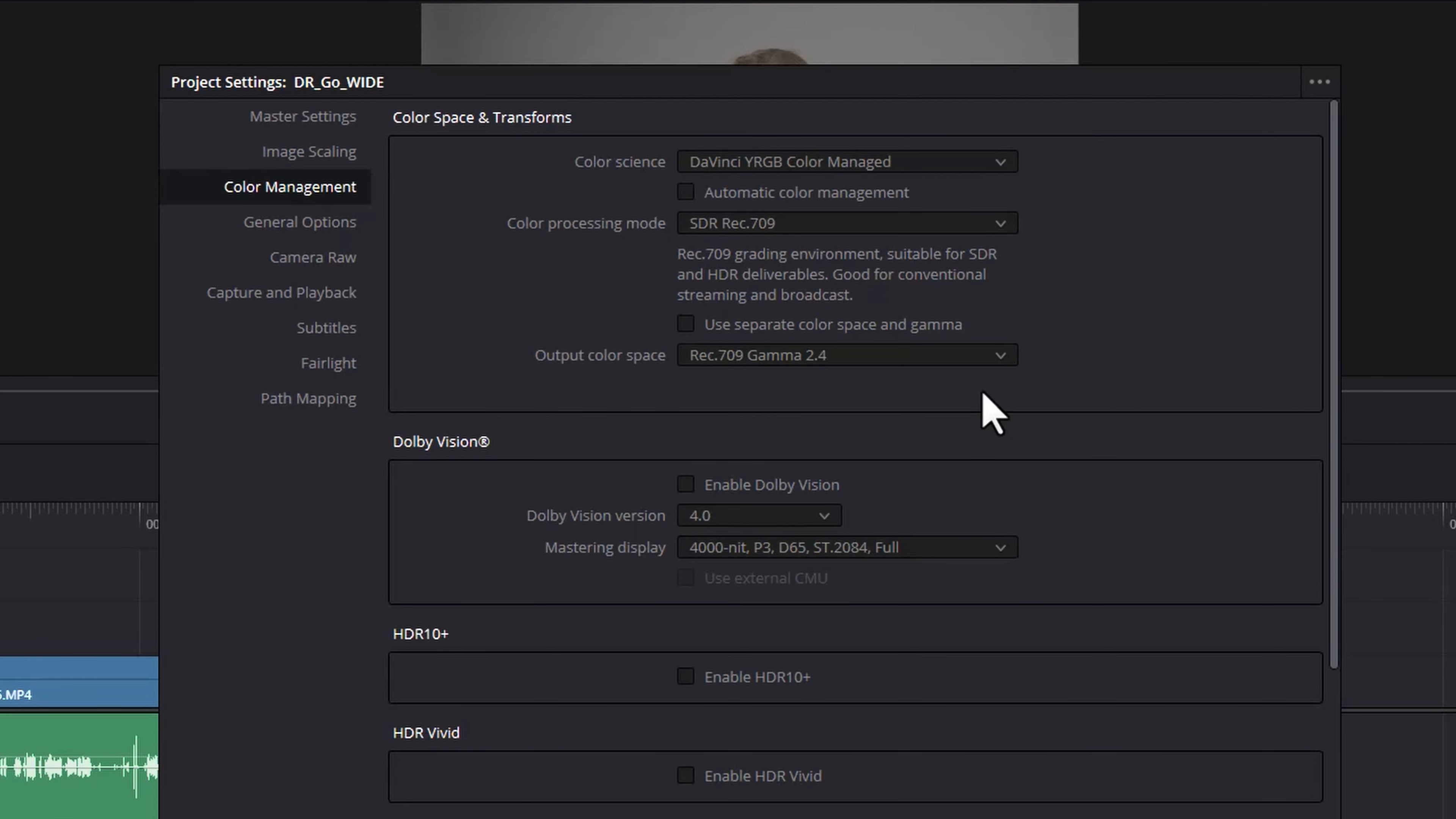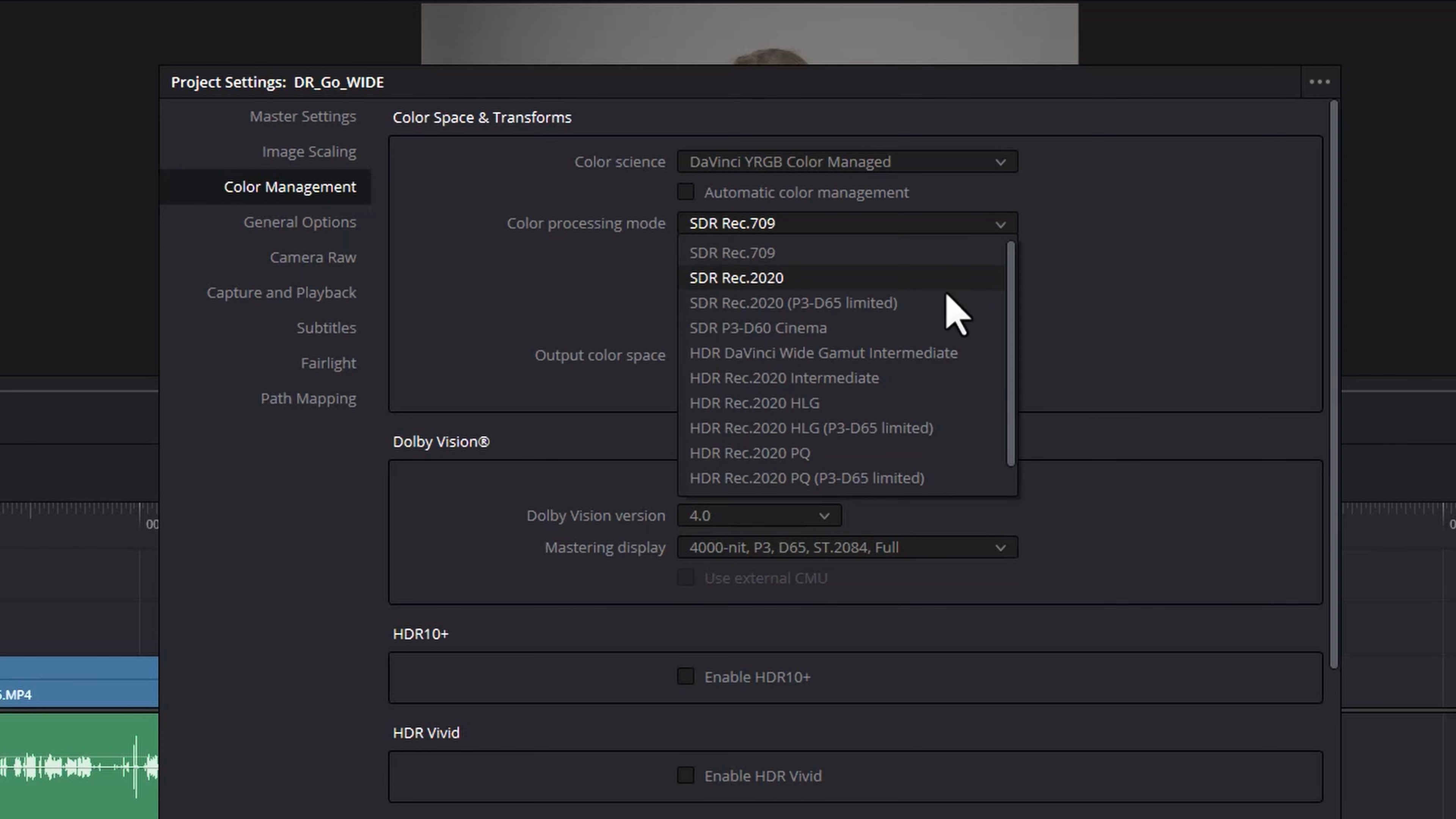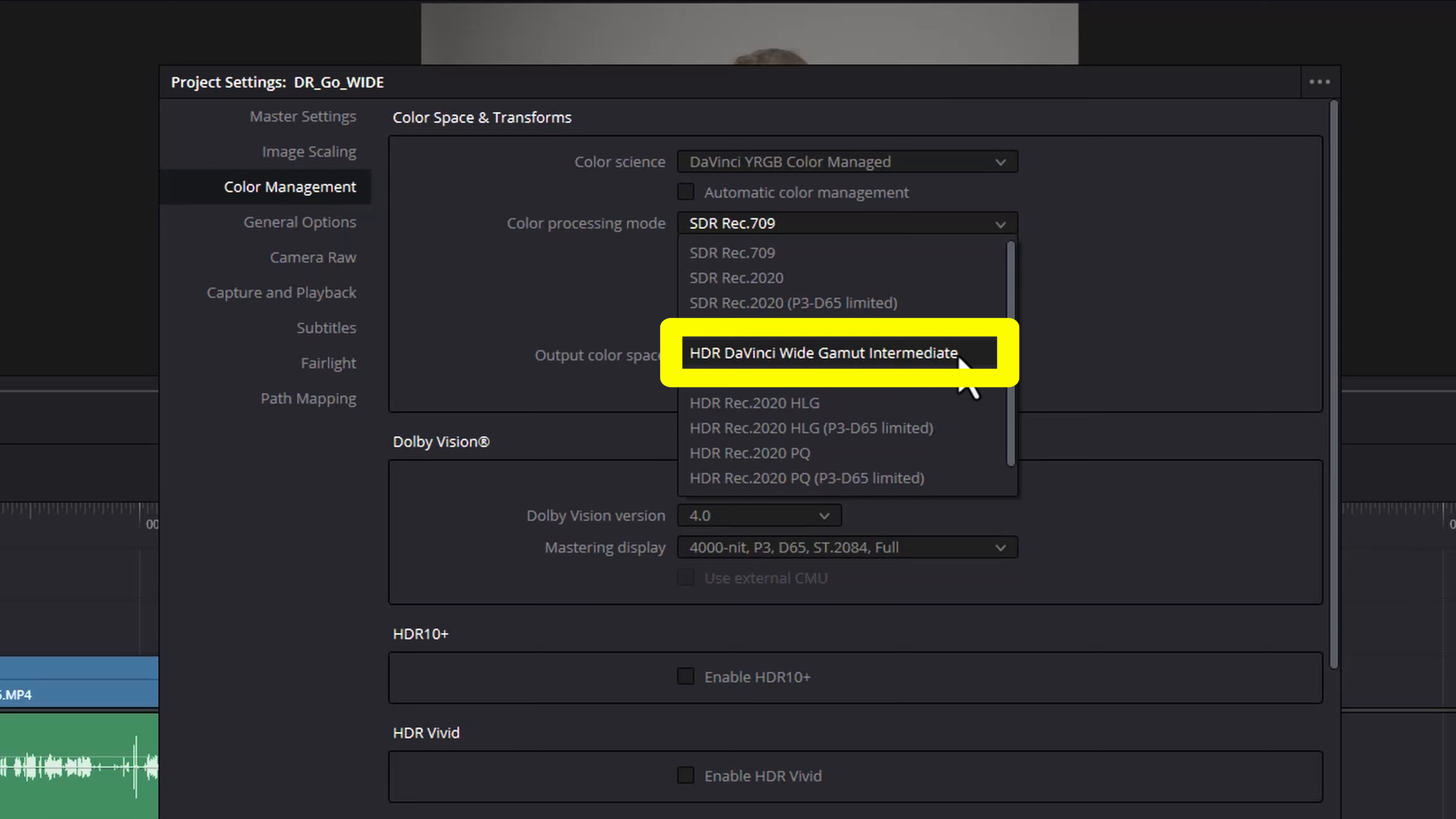This output colour space is for standard broadcast and uploading to things like YouTube. So this output colour space is like our final glass. The next thing you're going to want to do is change this colour processing mode from SDR Rec.709 to HDR DaVinci Wide Gamut Intermediate.